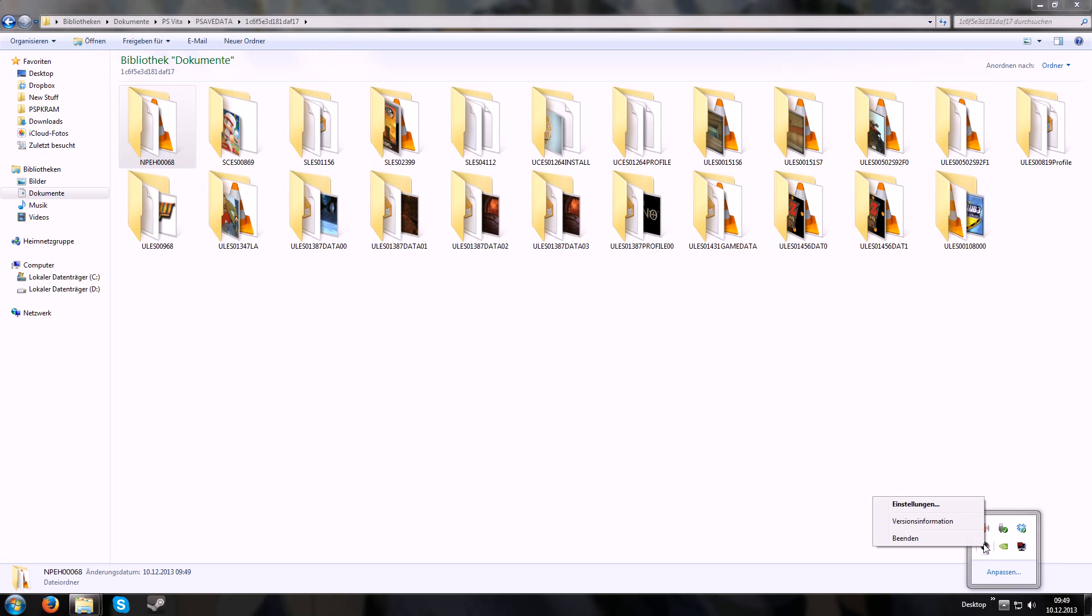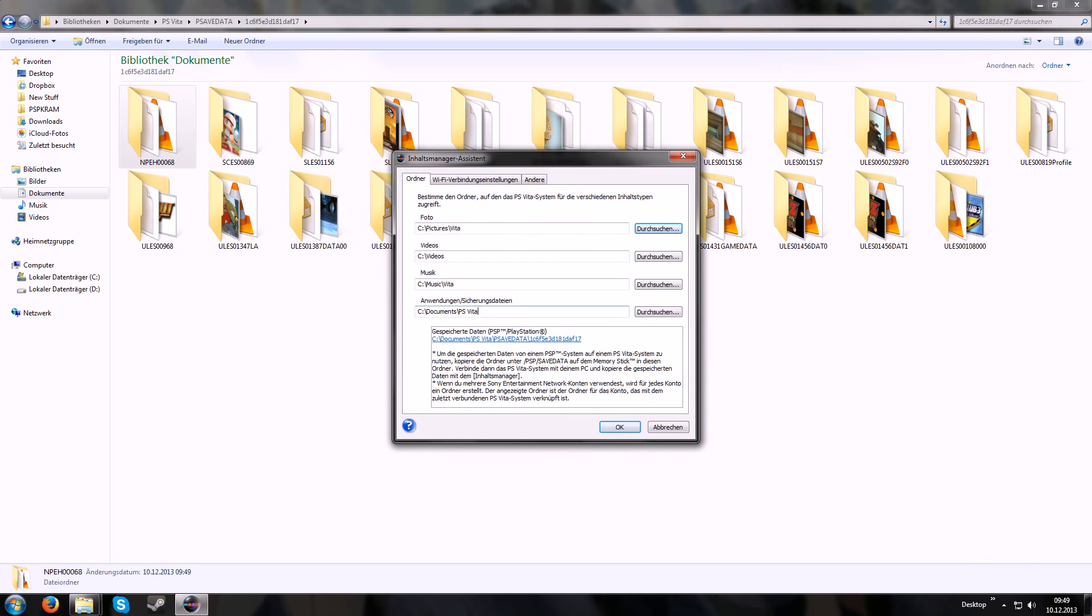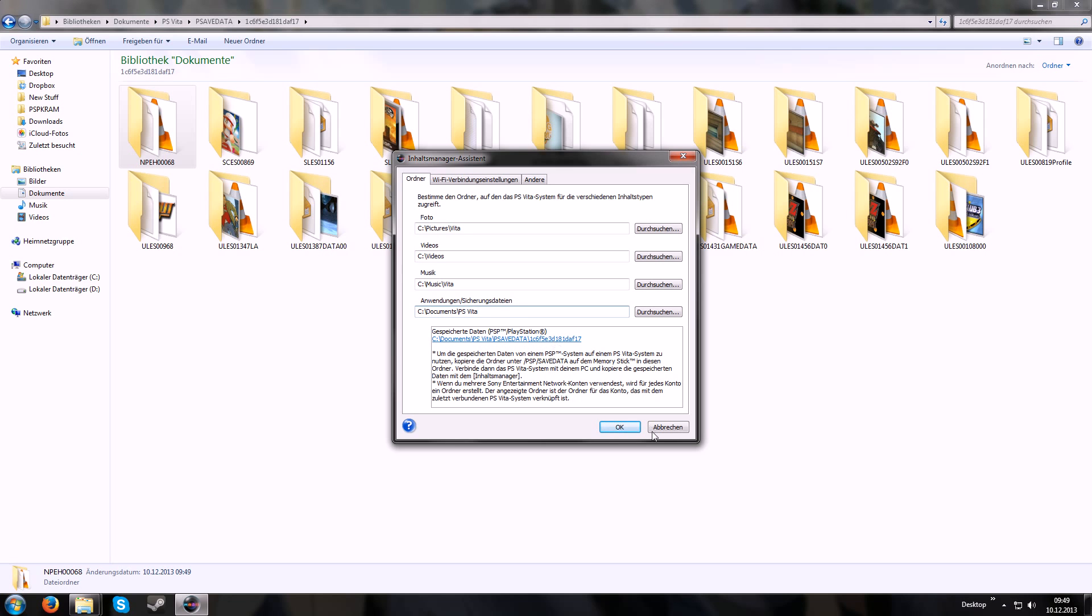If you need help, right-click CMA and go to settings. The last thing is where you put your save games. For example, at mine: Documents, PS Vita, PSaveData, and the other stuff.